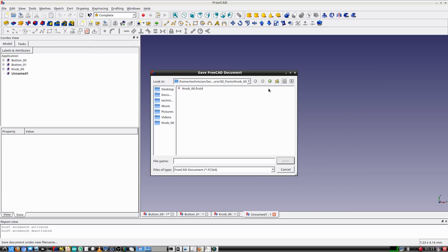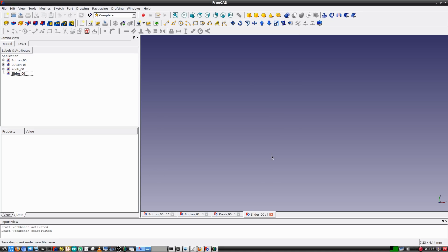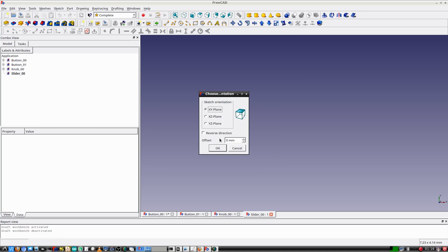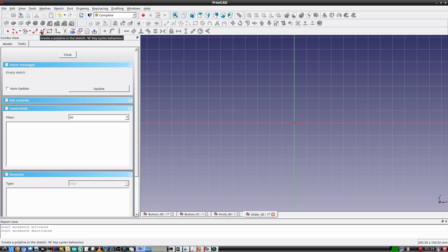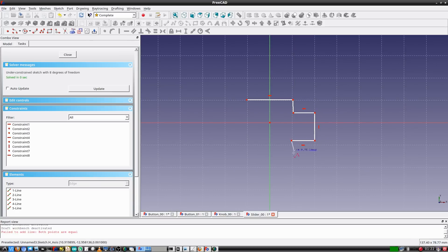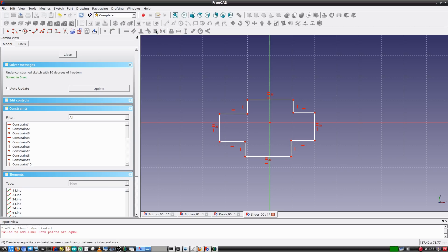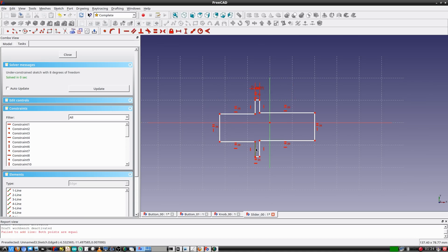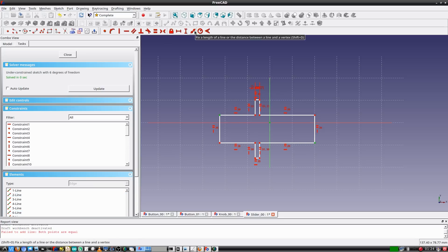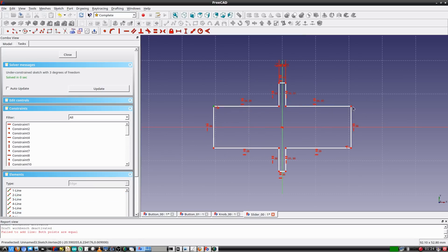I'll start by creating and saving the new file — I'll name this one slider_00. The _00 is just the convention I use for version numbers. Now I'll create a sketch. In the sketch I'll create an outline for the slider using the polyline tool, starting by arbitrarily making the general shape I desire. With all the necessary lines created, I'll add constraints — selecting vertical lines to make them vertical, constraining horizontal lines to be horizontal, making opposing lines share the same length, then assigning dimensions.